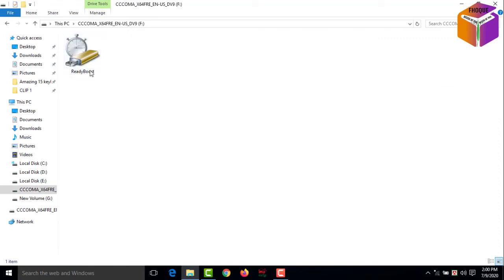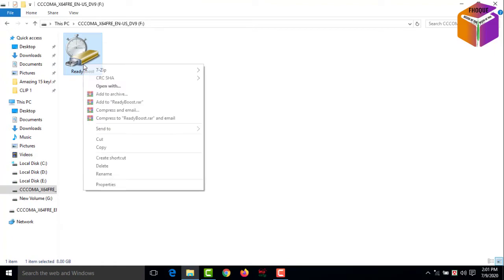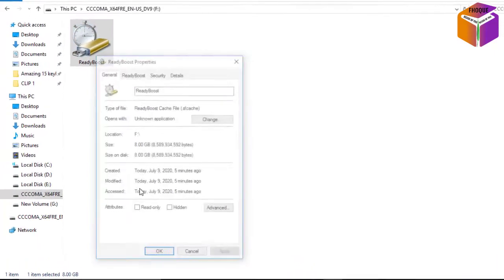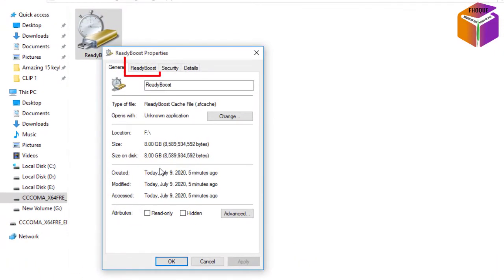So you have to select this one, then you have to click right button of your mouse. Then you have to click on Properties, then you have to click on ReadyBoost.